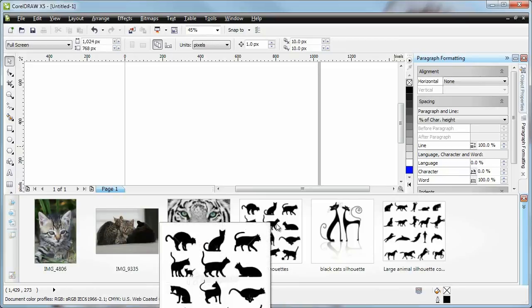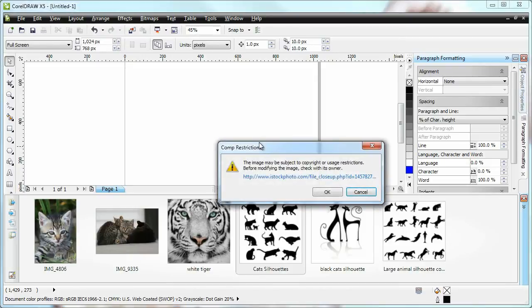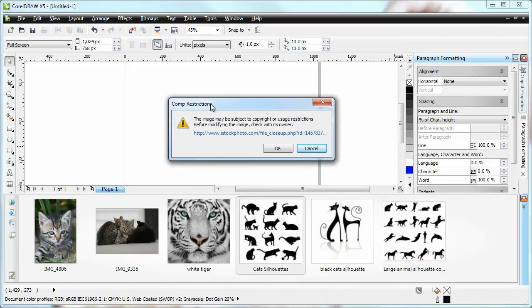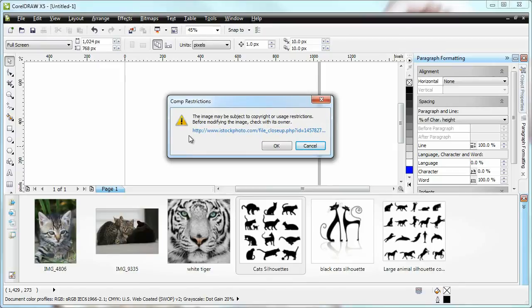So let's say I were to use this image. I can simply drag it into my project and drop it here. And then I get a comp restrictions dialog.